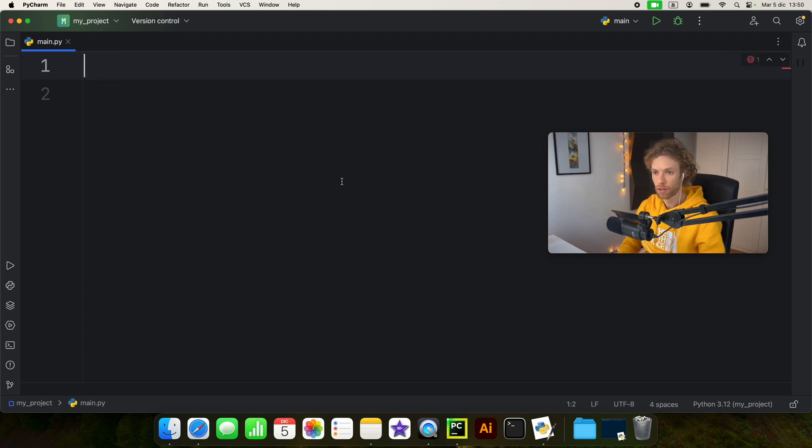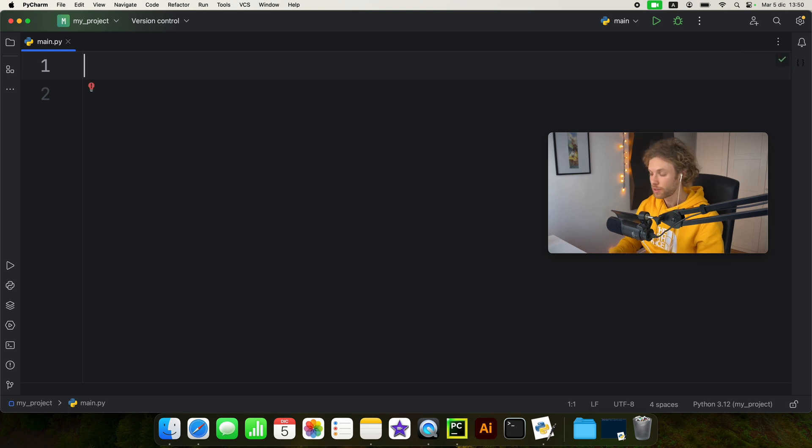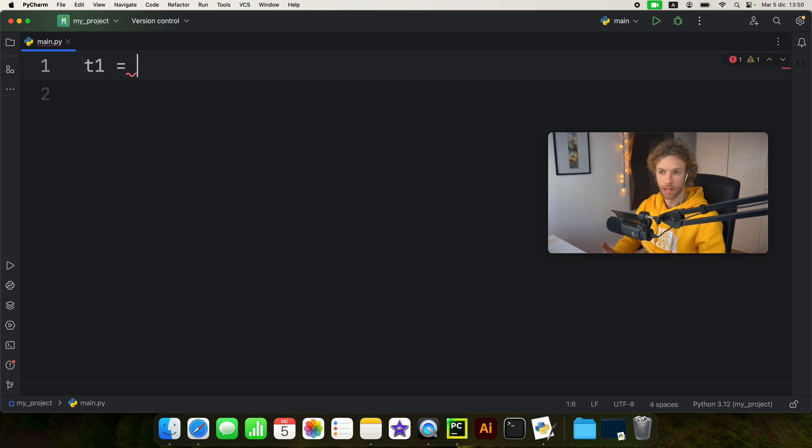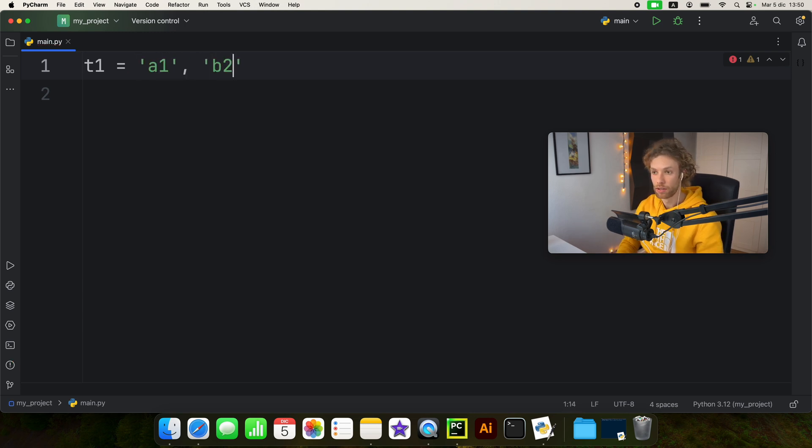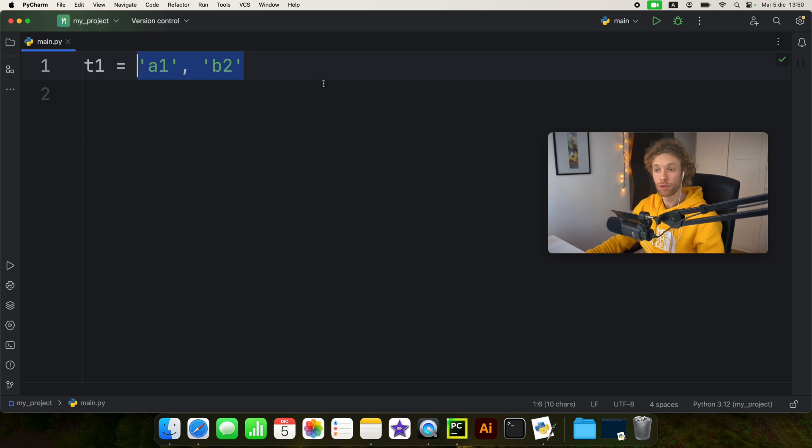So for this example, I'm going to create a variable called t1, which will stand for tuple one. And that's going to contain a1 and b2. So this is a tuple of two strings.